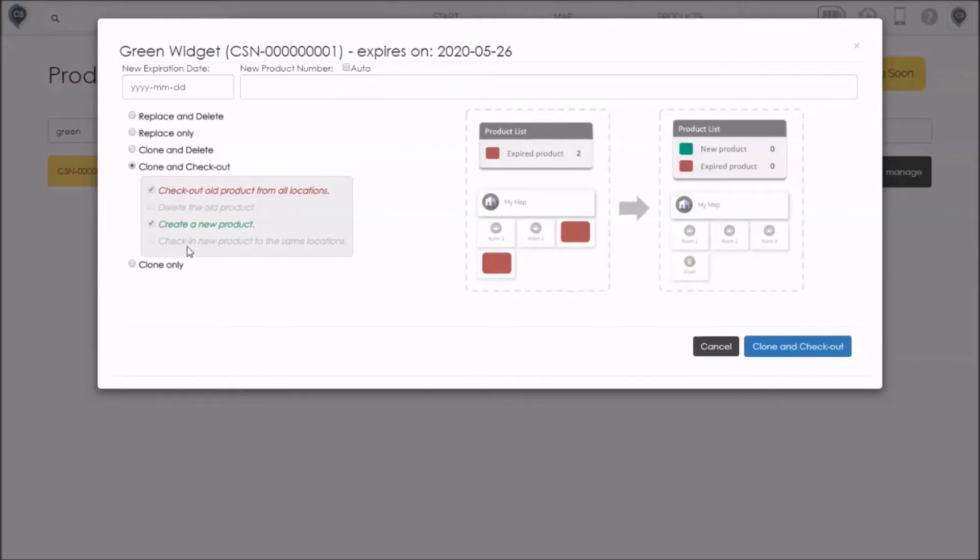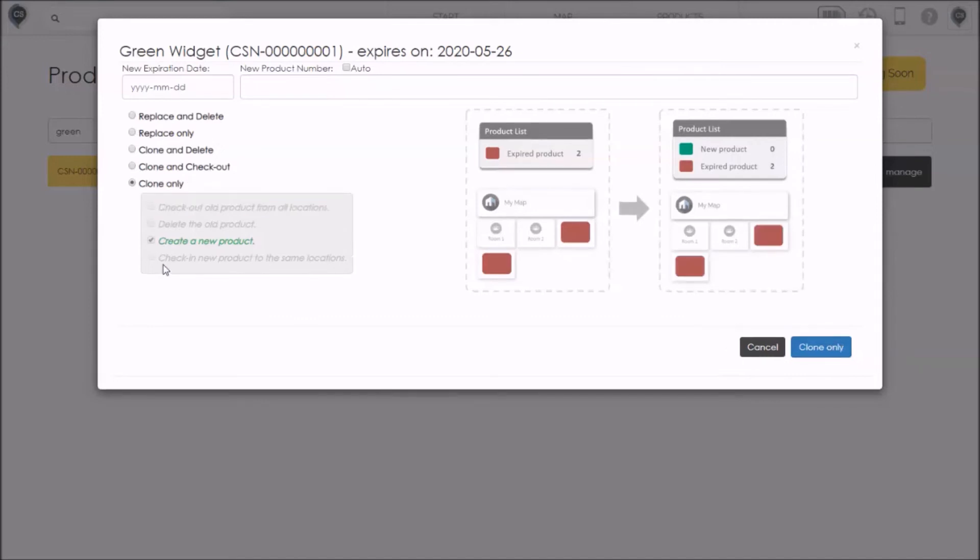Option four is the same as clone and delete except that you don't delete the old product. It's still there in case you need it. And finally, option five is the simplest option of all. It allows you to clone the expiring product and create a new one. But you don't touch the old product. You don't even remove it from its current locations.